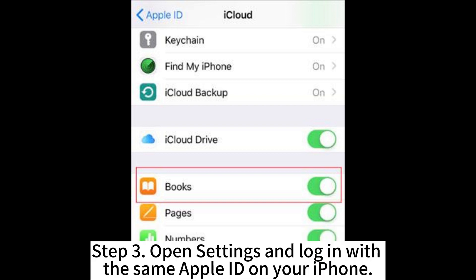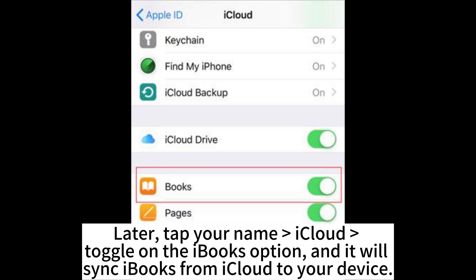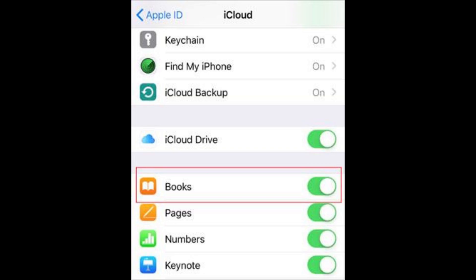Step 3: Open Settings and log in with the same Apple ID on your iPhone. Then tap your name, go to iCloud, toggle on the iBooks option, and it will sync iBooks from iCloud to your device.